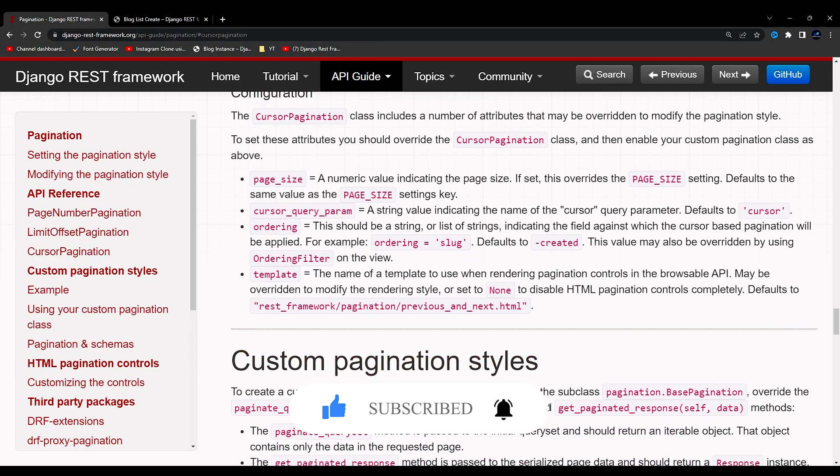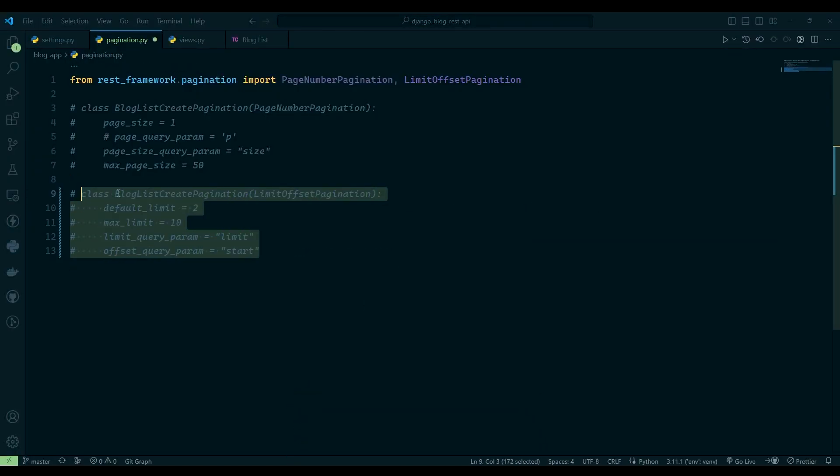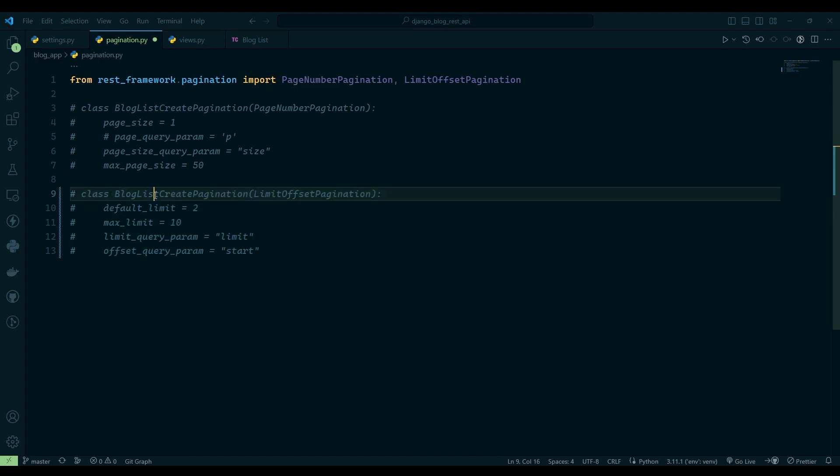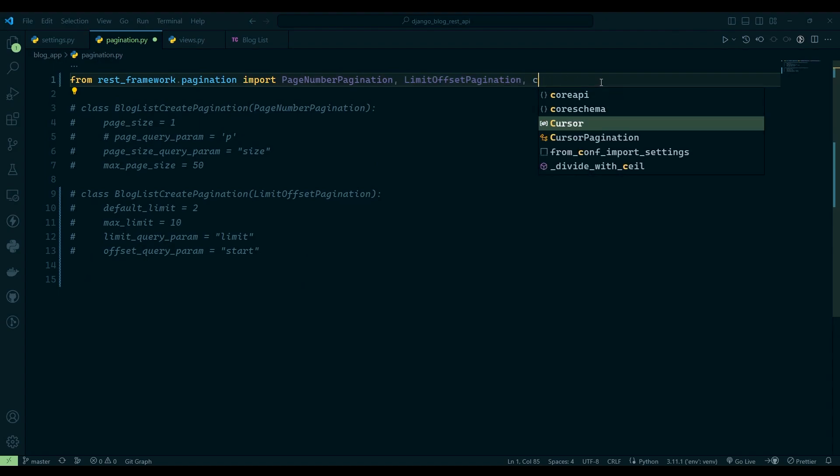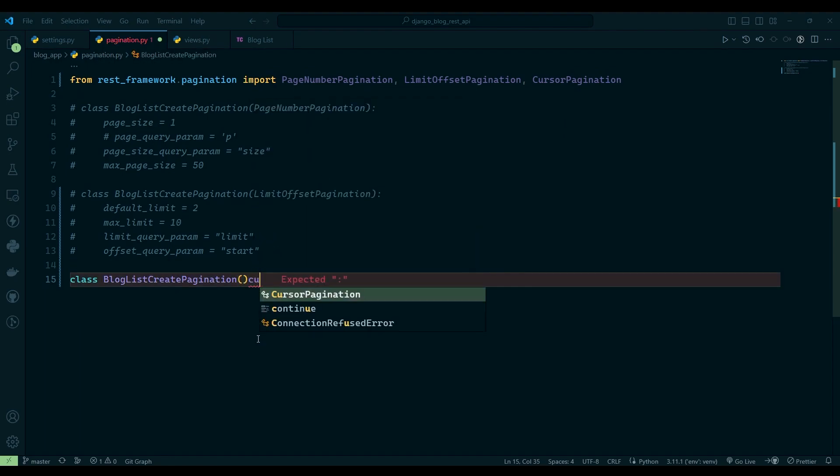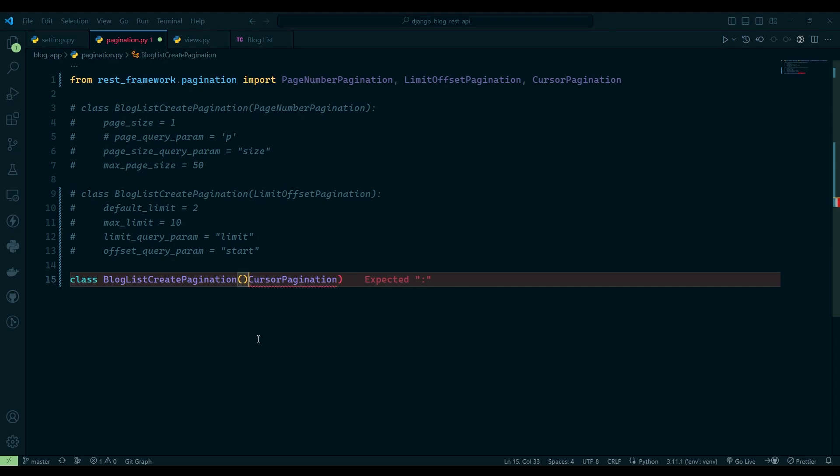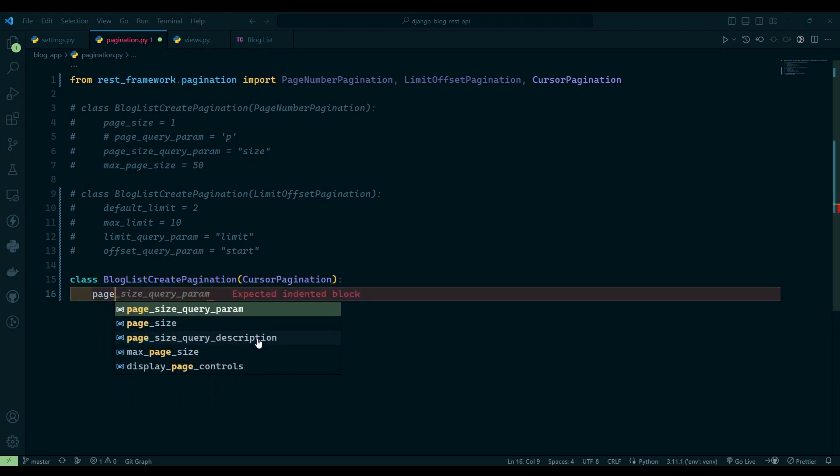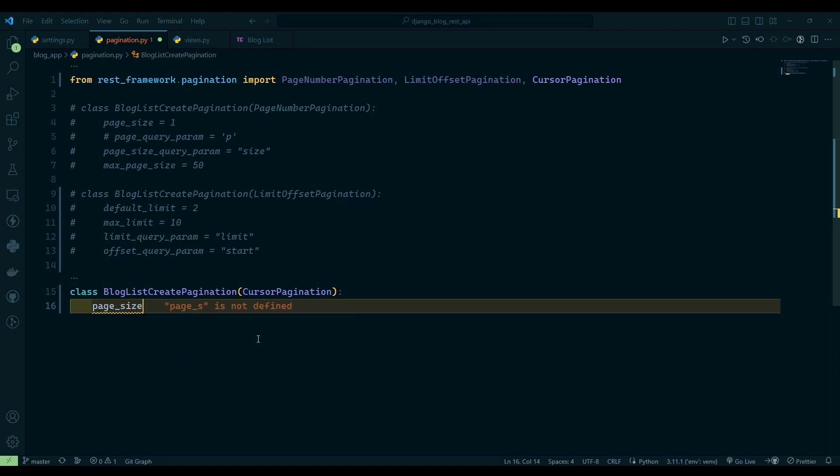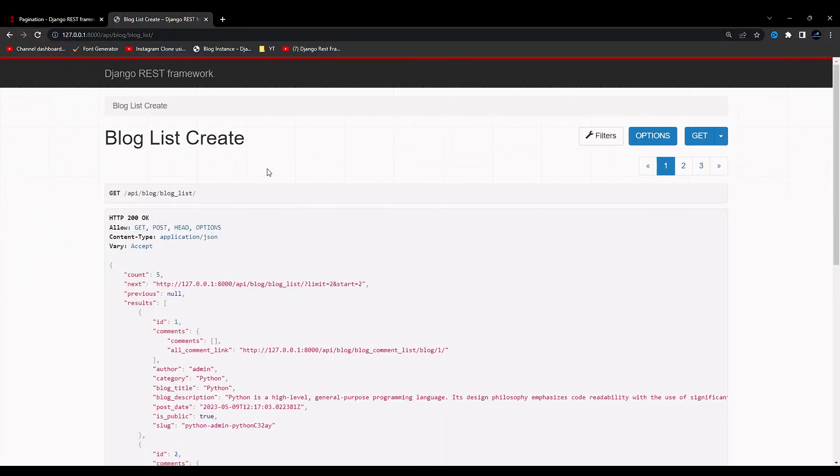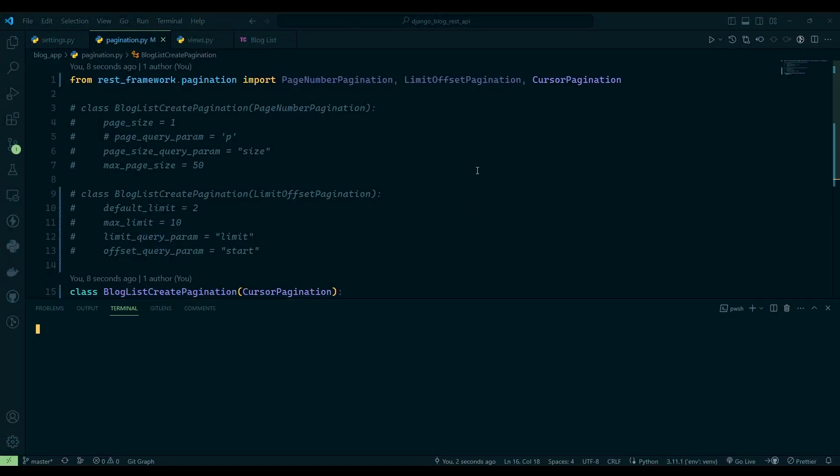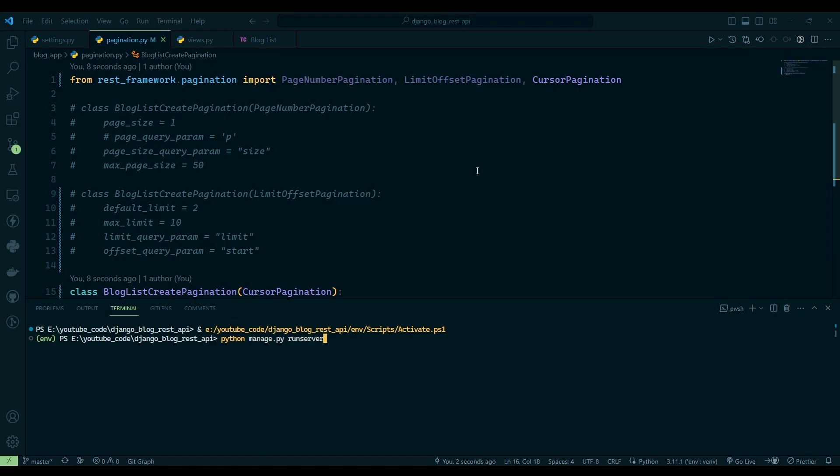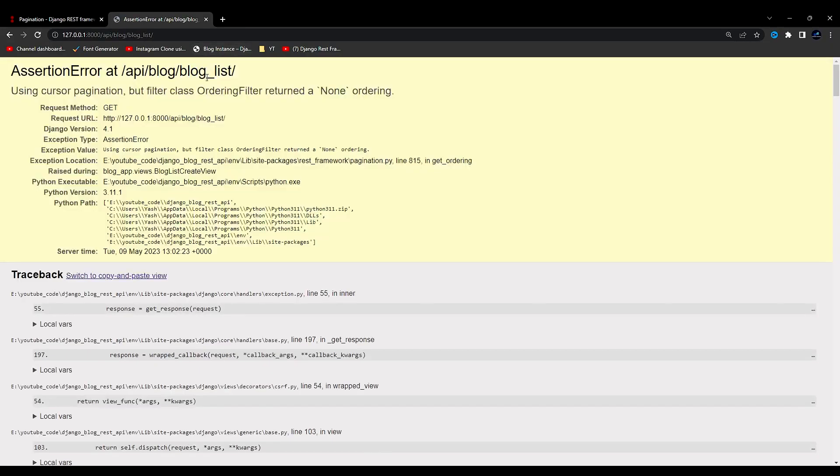Let's go to VS Code. Comment this one out, copy this one, I mean the class name, and also import cursor pagination as a class blog list pagination, and I will say cursor pagination. Now here you can say page underscore size equals to let's say two for now. Just save this and come over here and refresh.